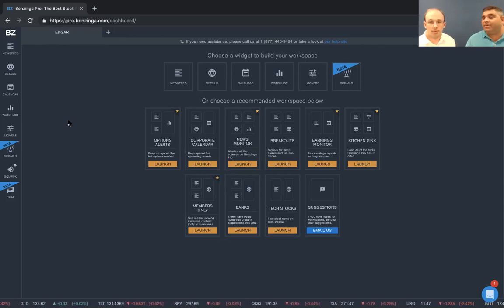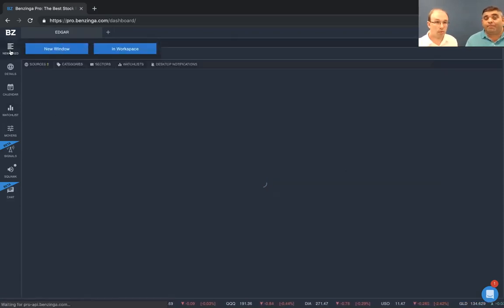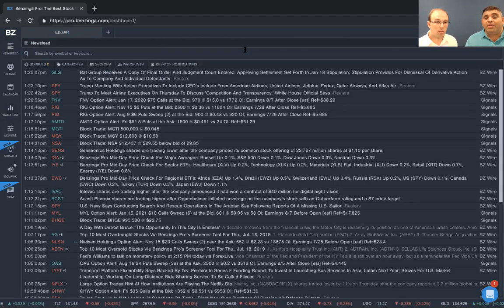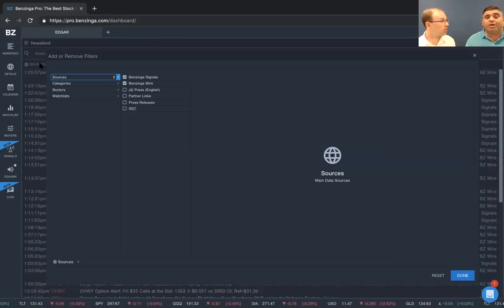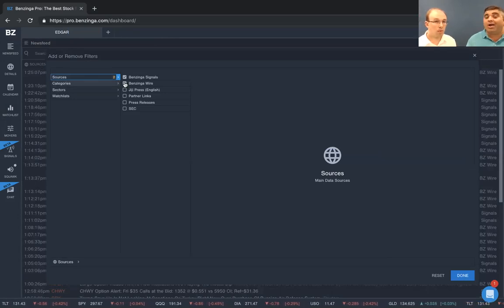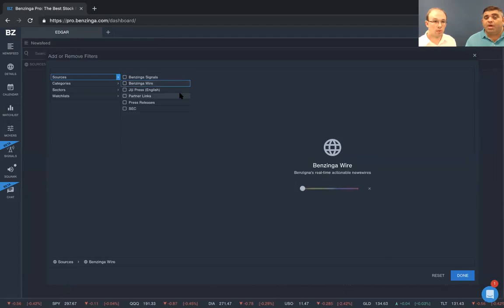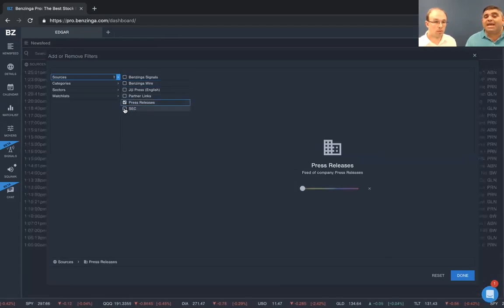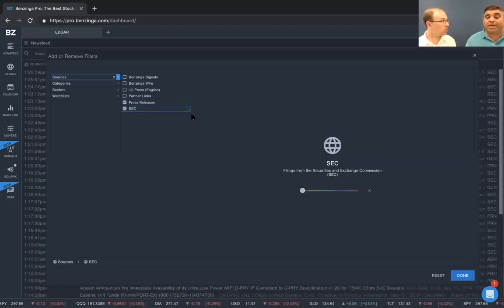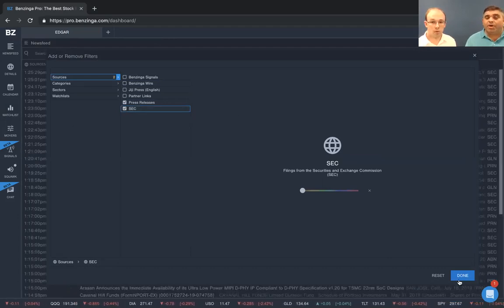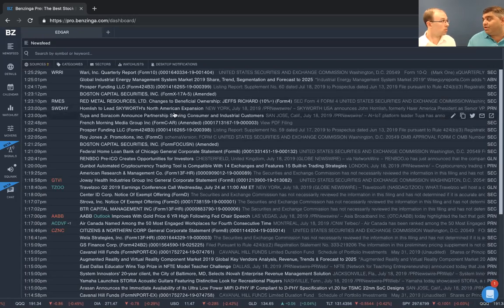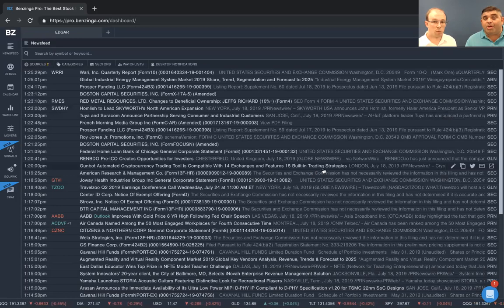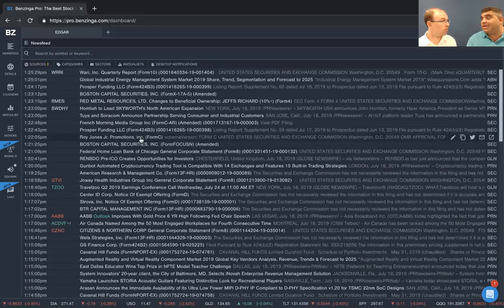And to do this, John, it's very simple. We click on the news feed. All right. And then we're going to click on sources. So the default sources here are Benzinga Signals and Benzinga Wire. Now we're going to uncheck those two. And we're going to check press releases and SEC. Those are the SEC filings coming out. So we clear out of this a little bit. And we go back. There they are. All the SEC filings that are happening in real time, we get them and we post them to our newsfeed. And in this situation, it's EDGAR.